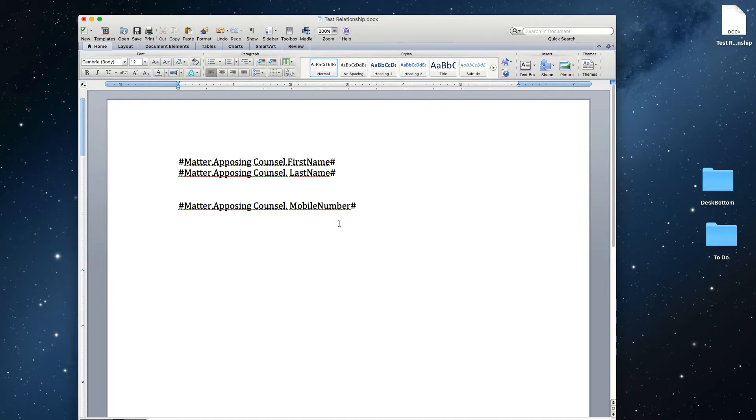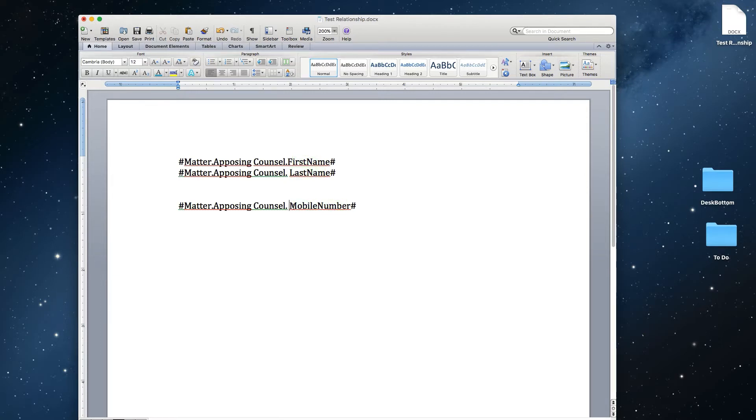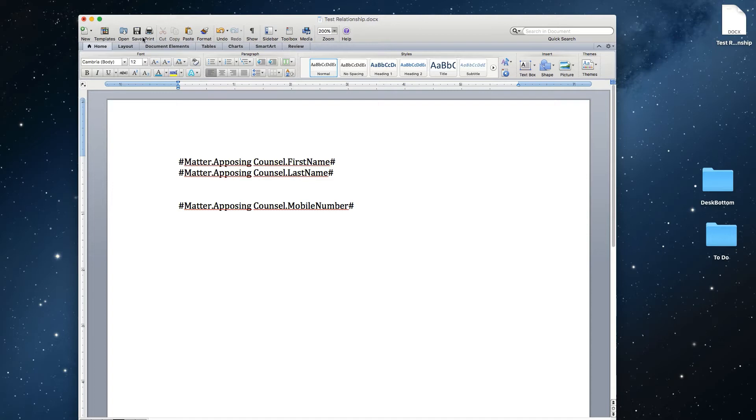So just like that, I have a document here where I am pulling out information about the opposing counsel and pulling out their first name, their last name, and their mobile number that they have on file. Again, we want to make sure there's no case sensitivity discrepancies. It does have to be exact, and that there are no spacing discrepancies as well. So make sure it looks perfect like this, and then save that copy of the document template.